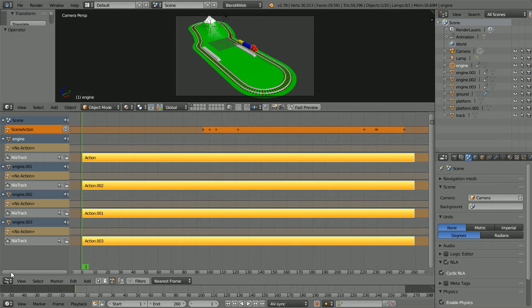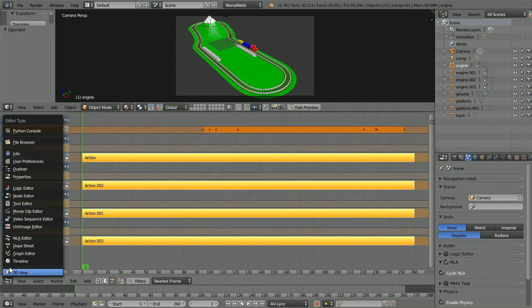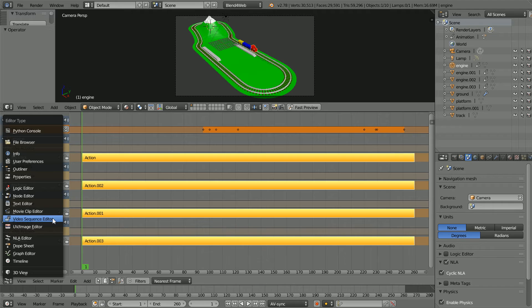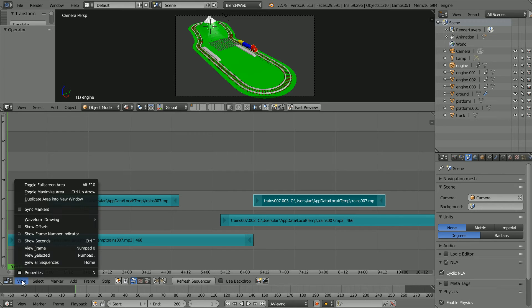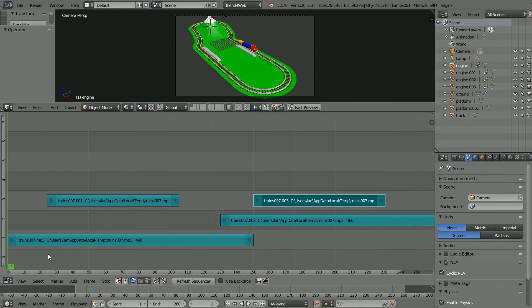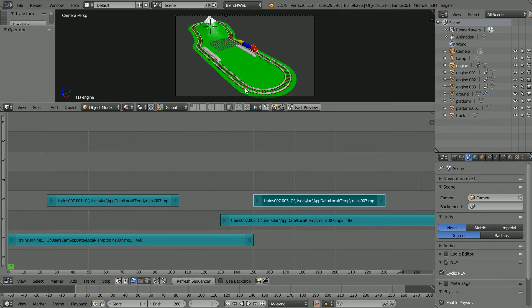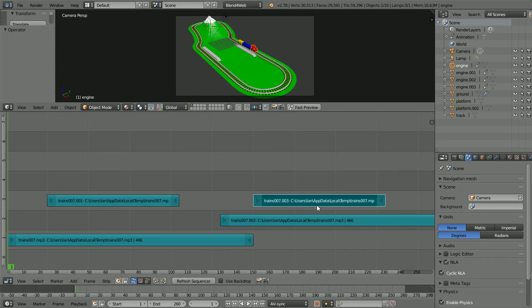Change the NLA editor window to a video sequence editor window. In the view menu I don't want to show seconds, I want to show frames along the x-axis. Sound from the video sequence editor is not supported so I'm going to replace these strips with a speaker object.